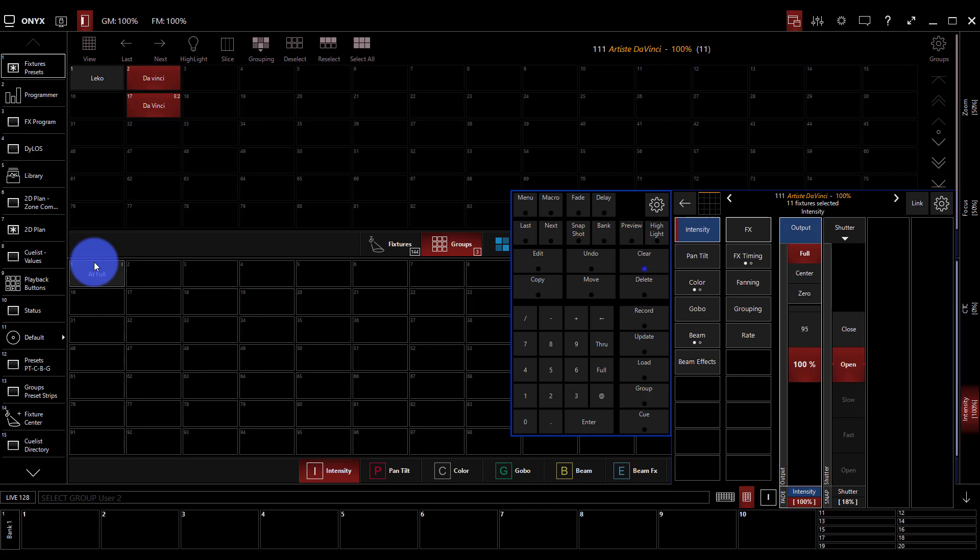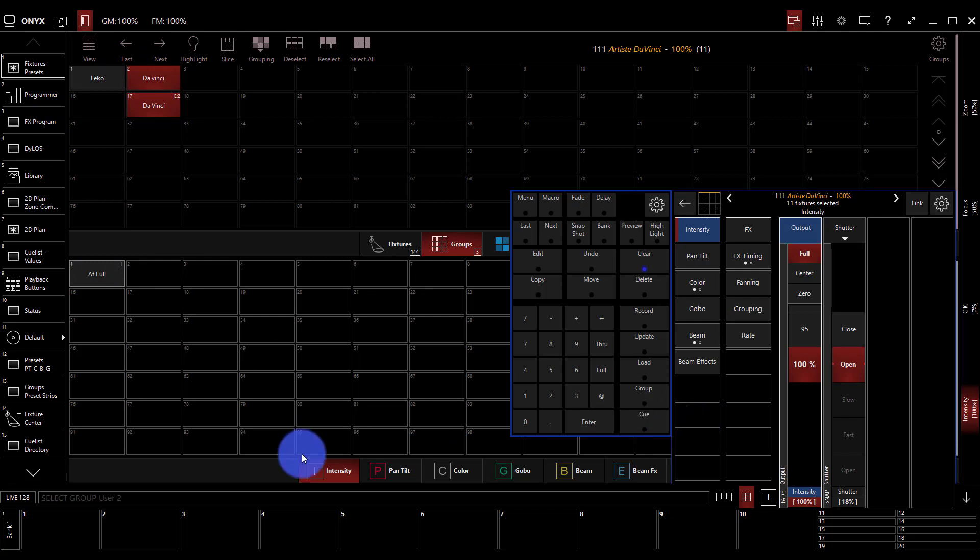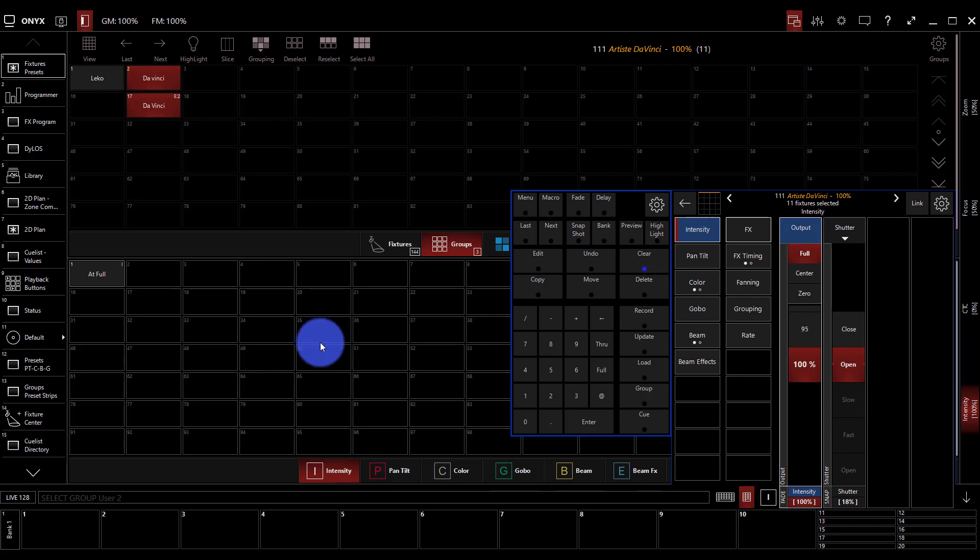Also however, presets save us time. Instead of having to dial in the exact color or the exact position every time we want to record a cue, we just hit the preset and it takes us there. So while there's some additional time at the front end of setting up presets, you'll find that that time is saved in the playback when you're recording many cues and over the long haul of using your show.